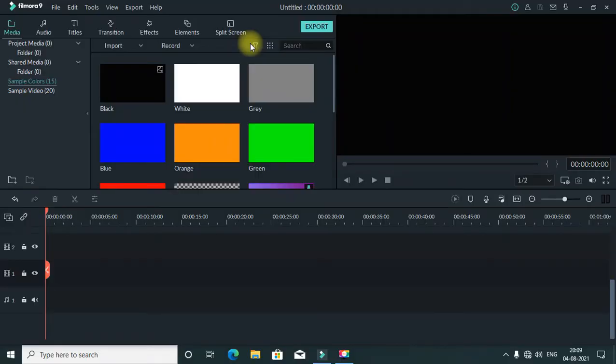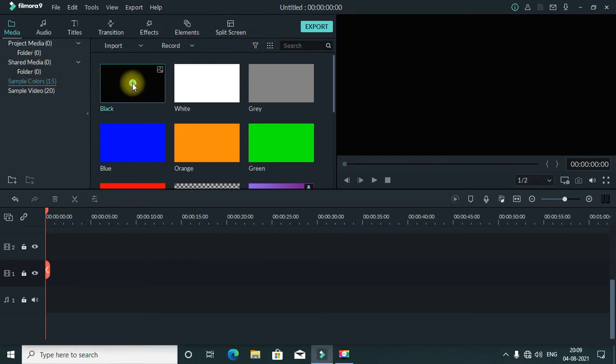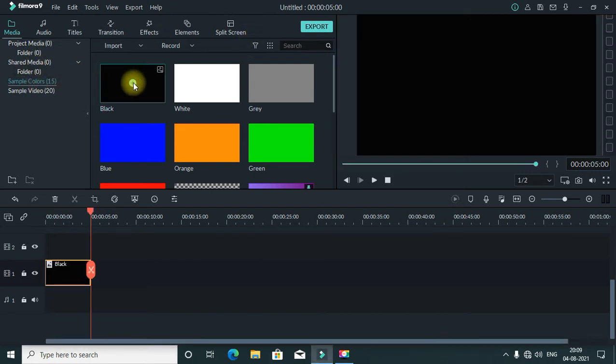As you can see, we already have Filmora 9 opened. First, you have to select simple colors. Here you have to drag and drop the black color.